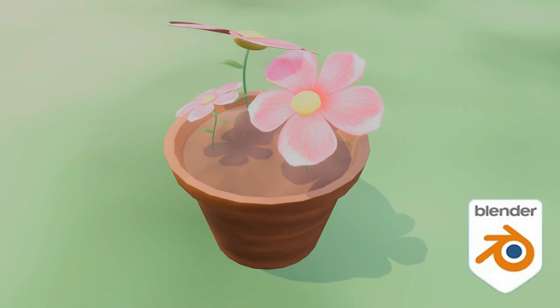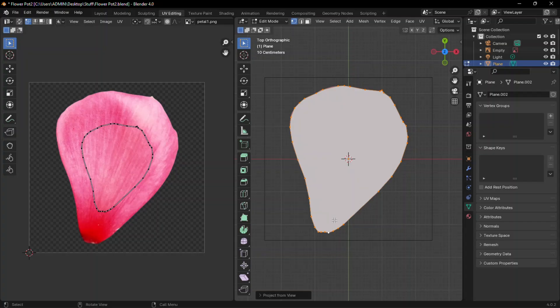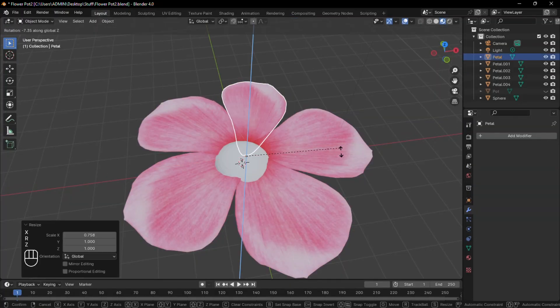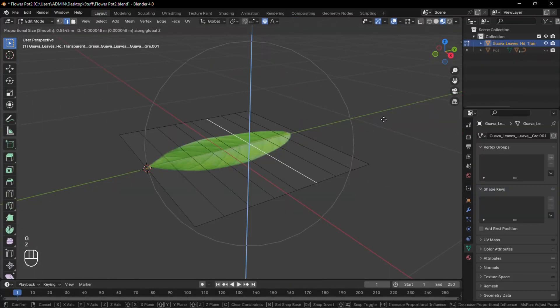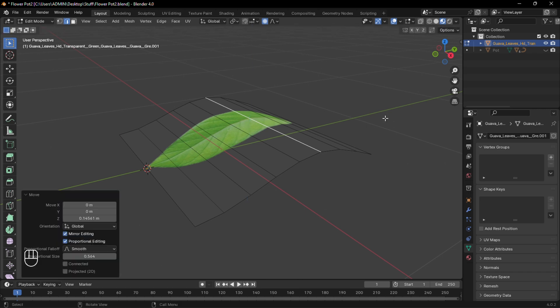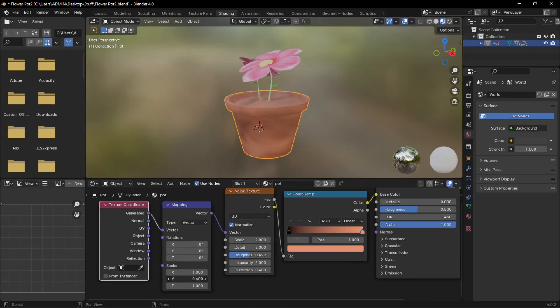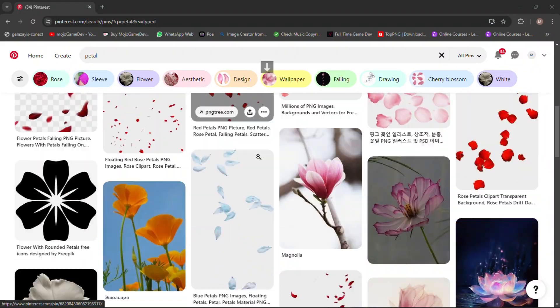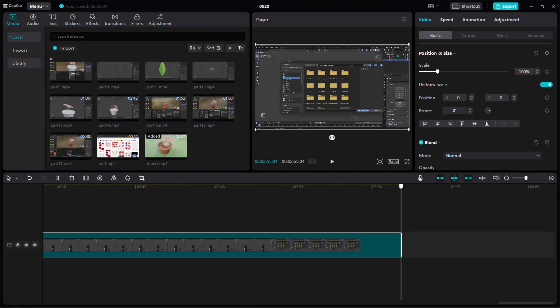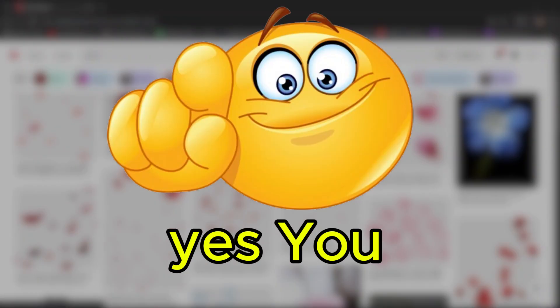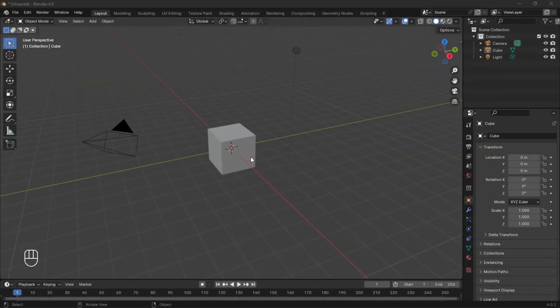Let's create a flower pot in Blender. Stick around to know all the secrets about this that other people don't show. I put a lot of effort sorting all these steps to share with you.